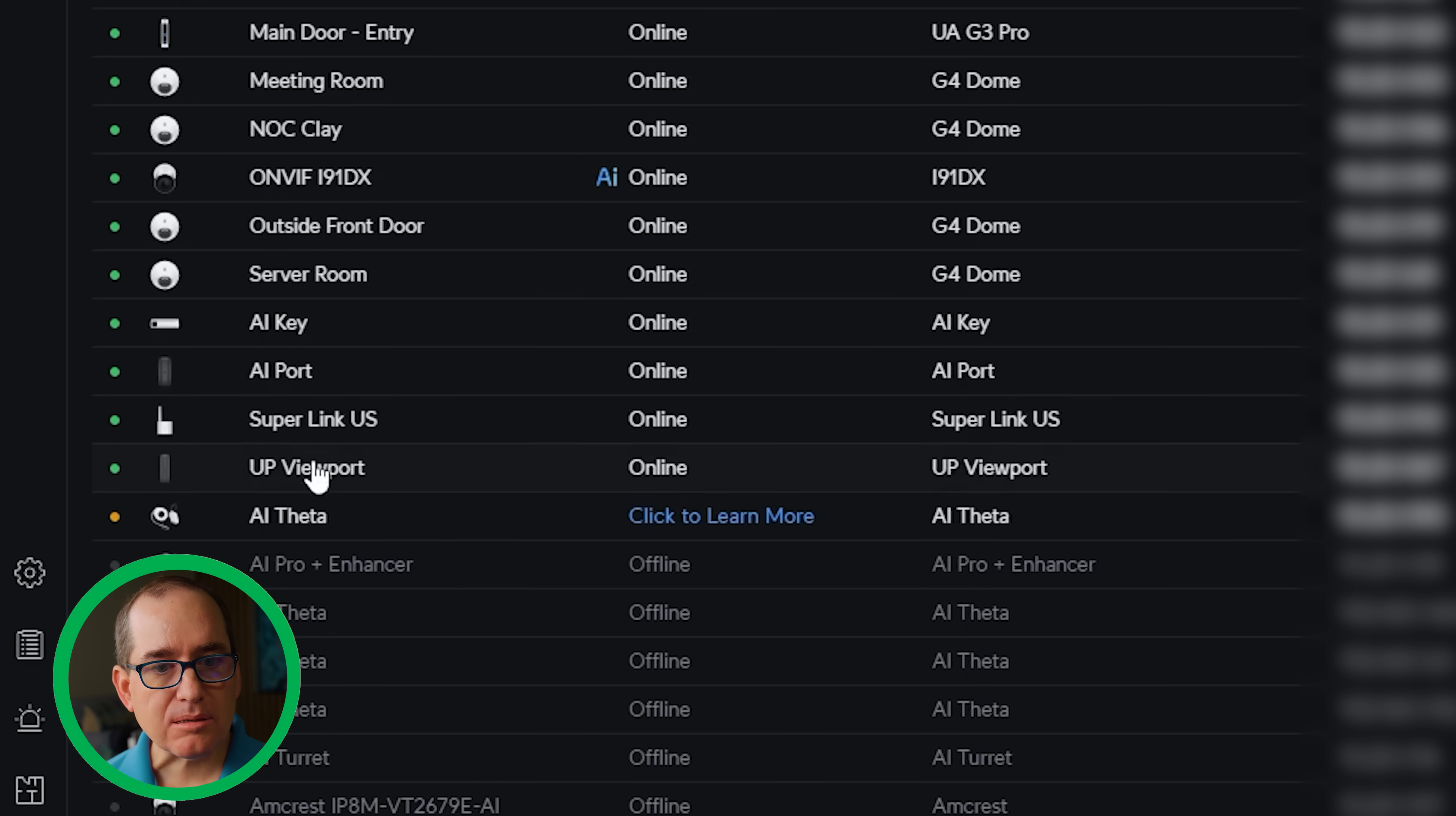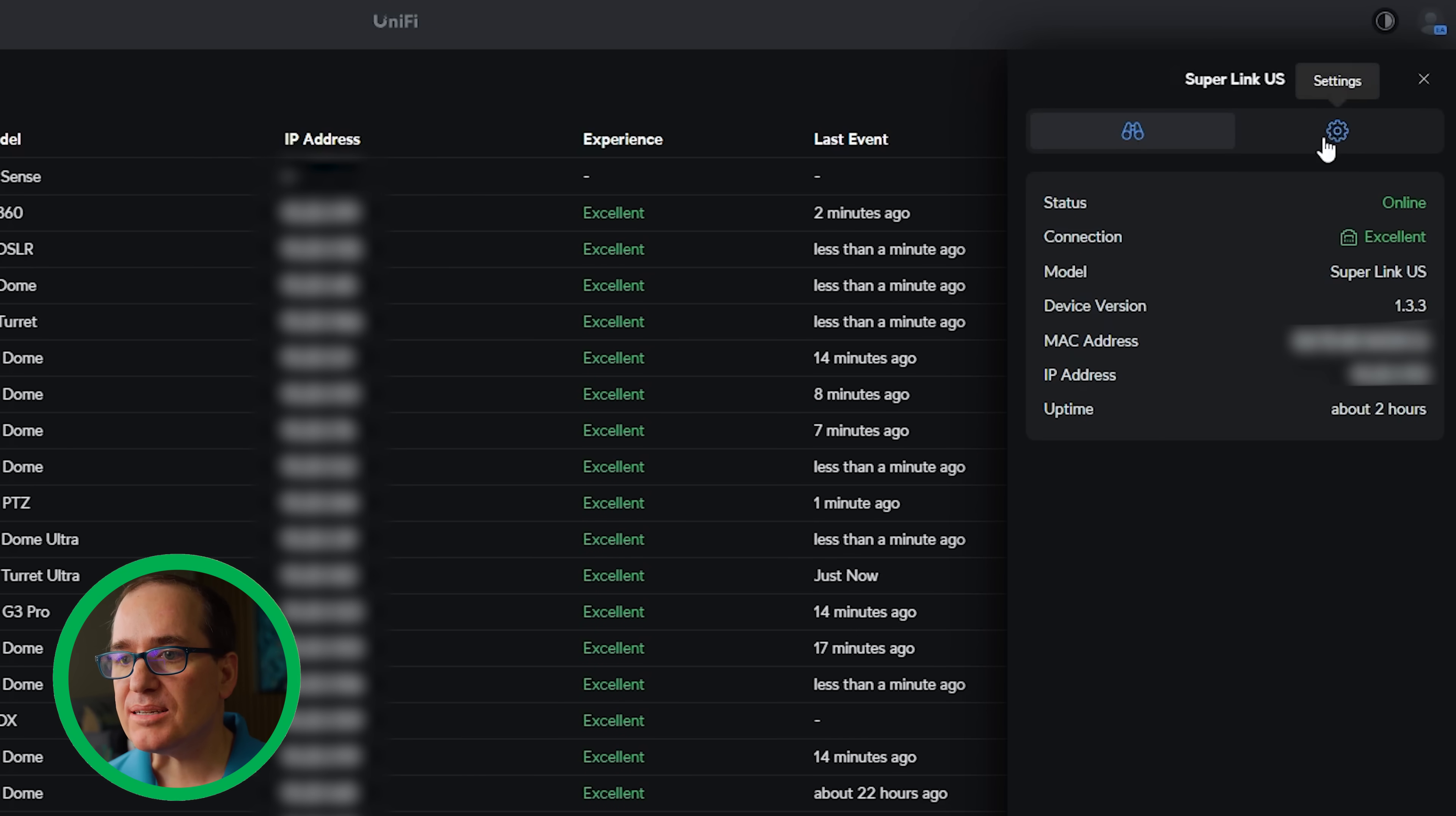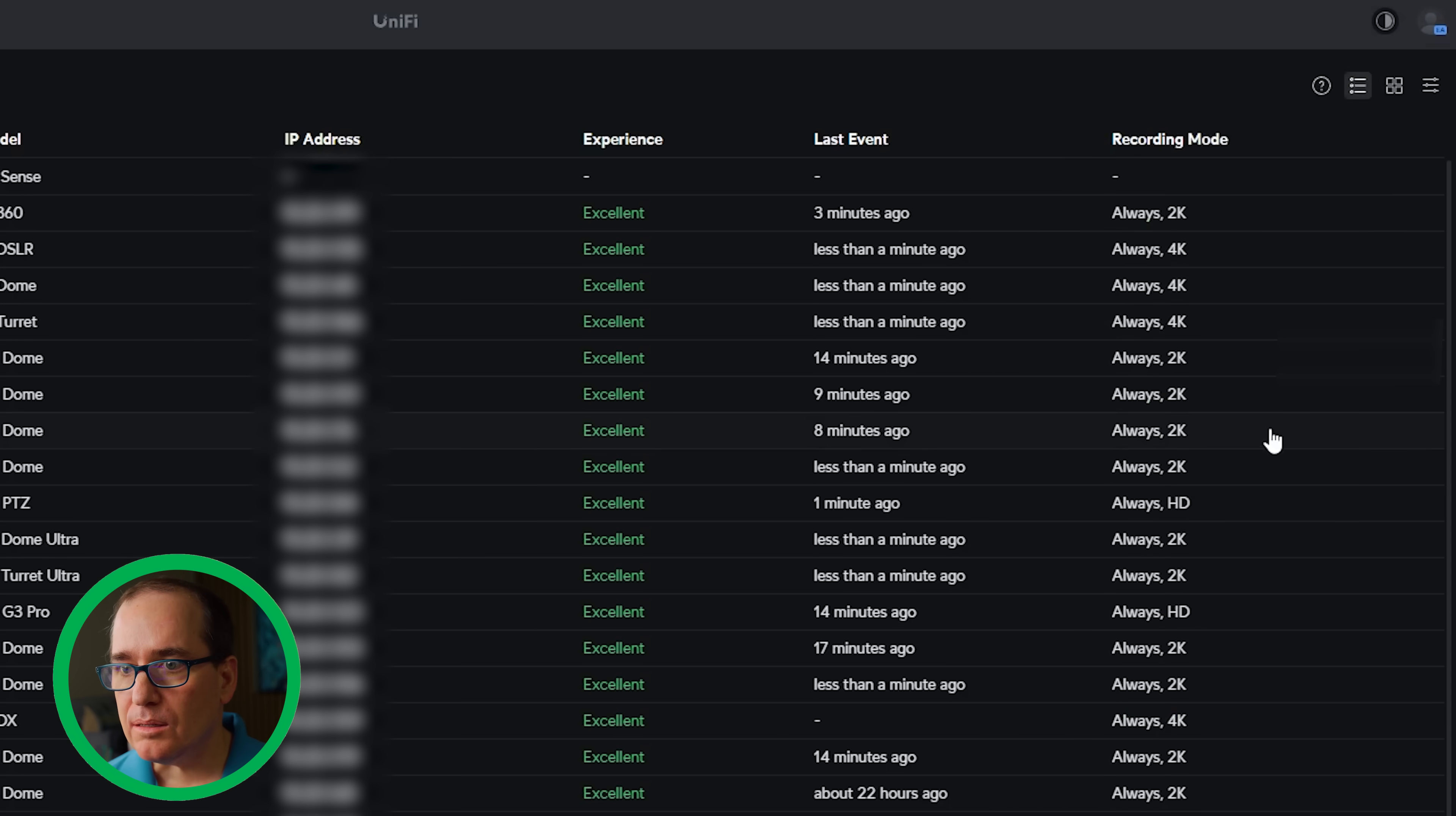All right, that was quick and super easy here. It is showing up here, Superlink US. It shows status, connections, excellent. Superlink US, 1.3.3. Basic stuff. And under settings, I can rename it. I can have the LED to always on or always off. I click locate, restart, and remove. Really not much to it as a device. Pretty simple and pretty easy to adopt.